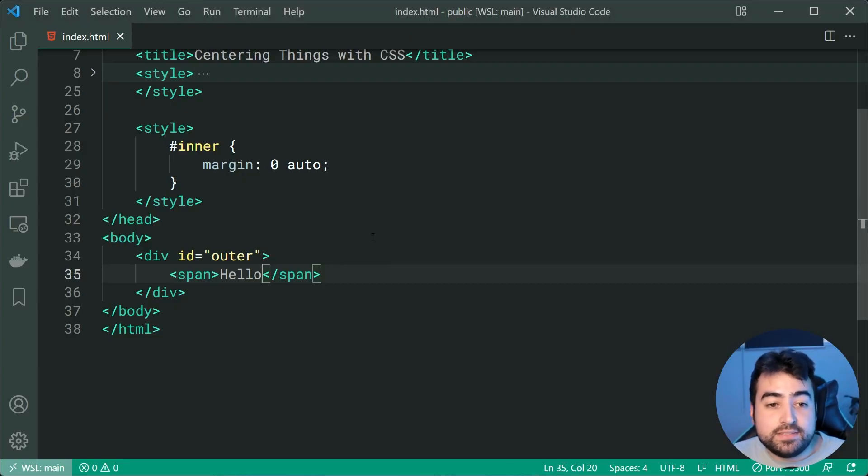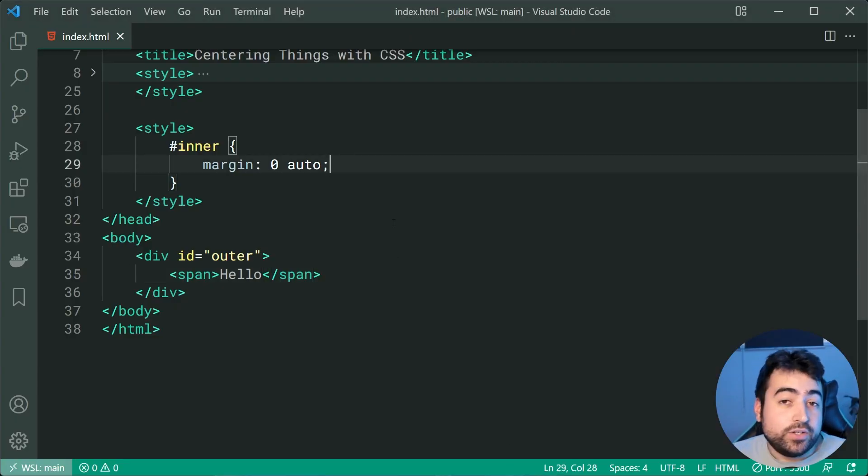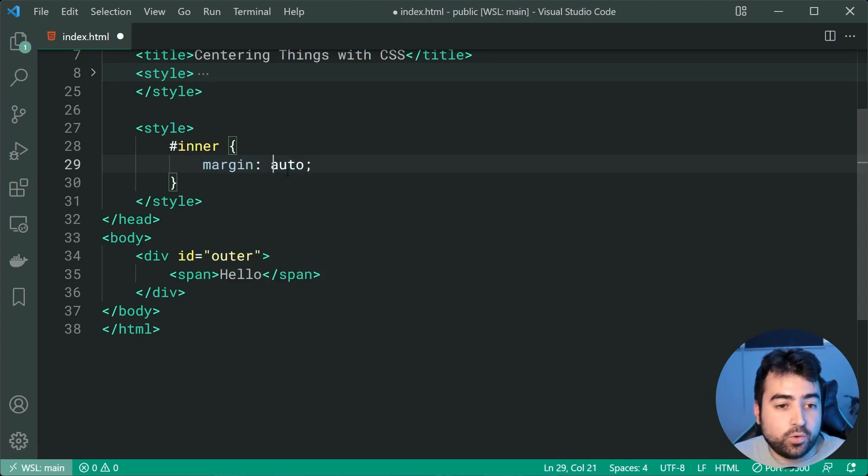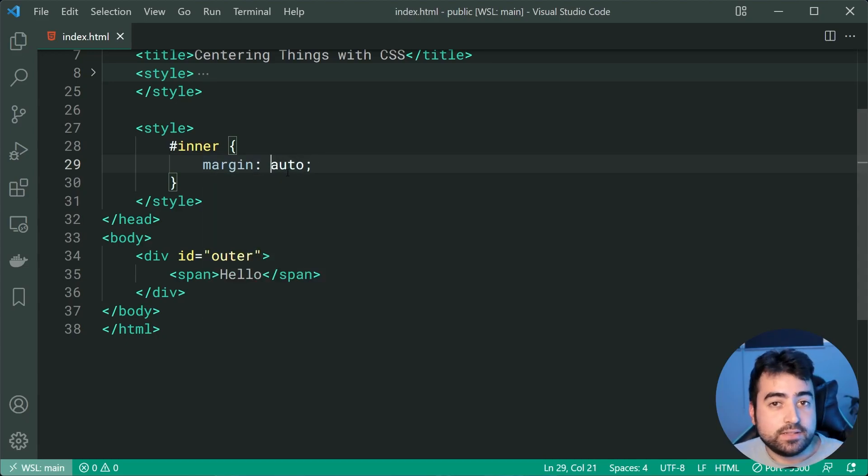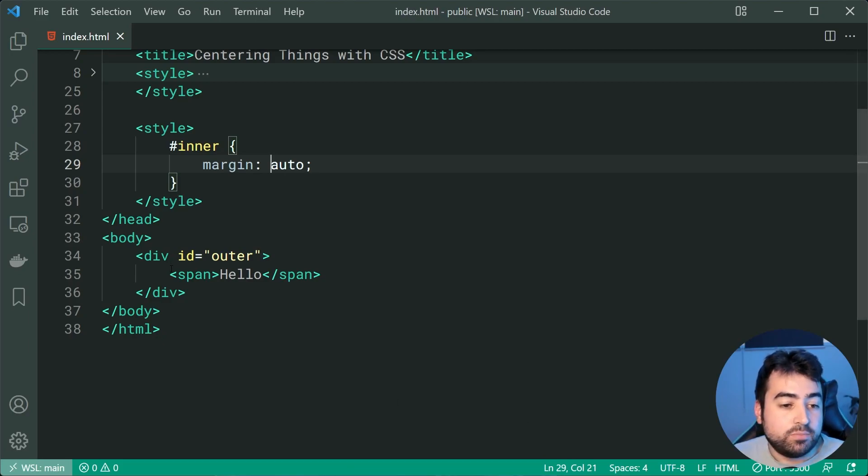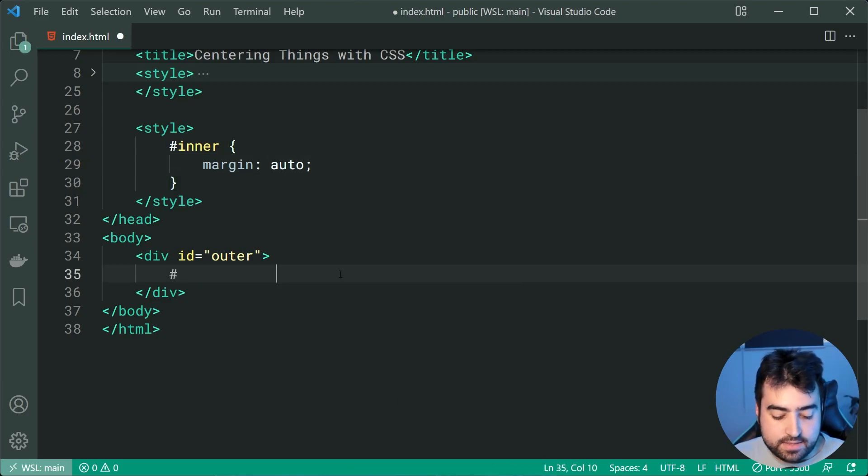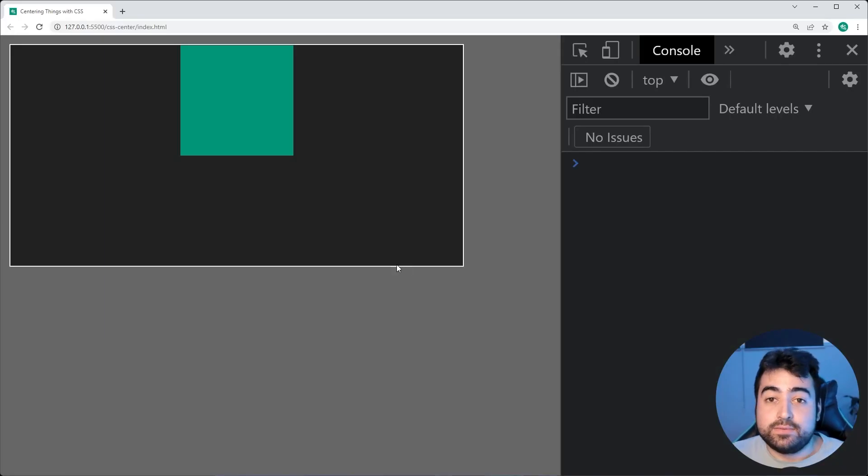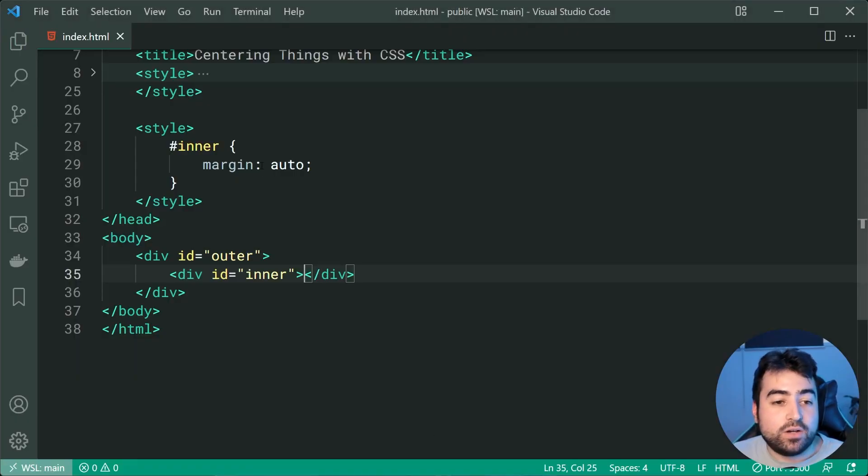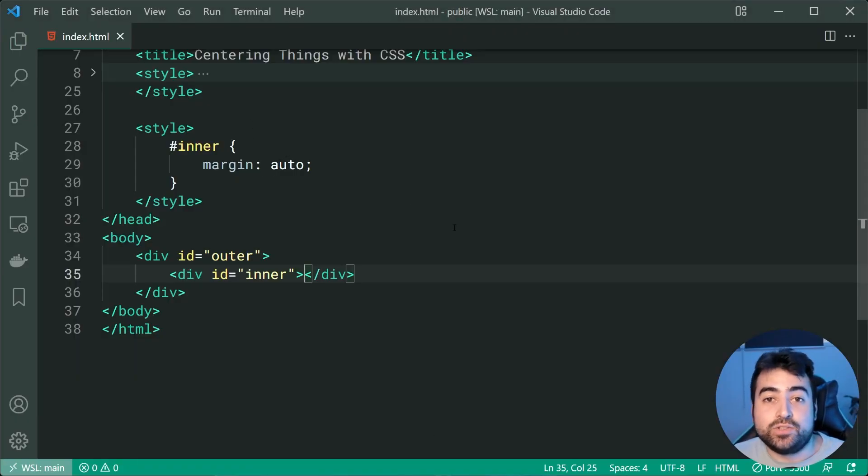One more thing about this technique here is you can't actually say auto for top, bottom, left, right in order to make it vertically and horizontally centered. So we can see putting back the inner div here we are going to see in the browser now that we have only the horizontal center. So having that auto top bottom did not actually do anything.